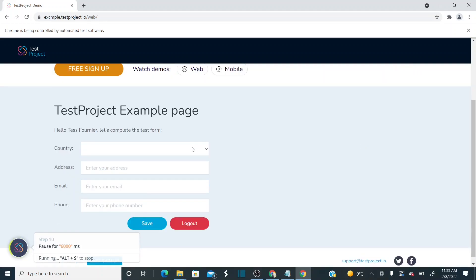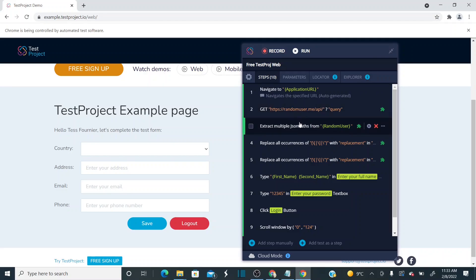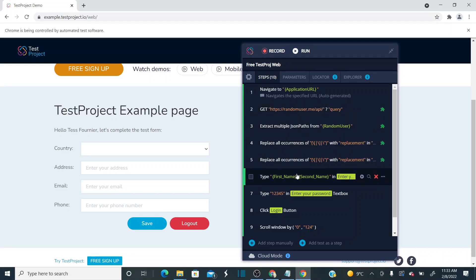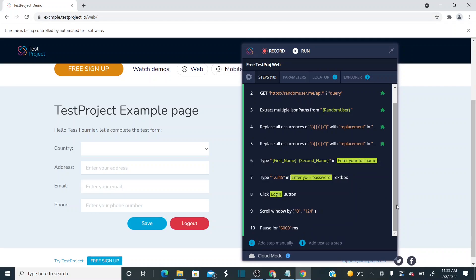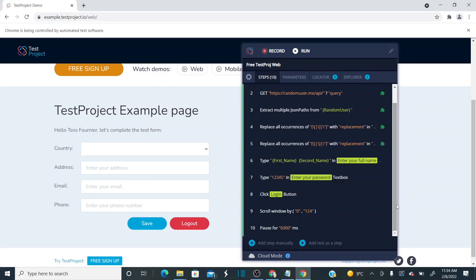It correctly entered the first name and last name — you can see them properly filled in the form. That's how you can combine your API tests with your UI tests — extract elements from an API response and use them in your web UI automation. It's a very important concept. If you have any questions, please leave a comment and I'll try to reply. Please do subscribe to the channel and click the bell icon to receive notifications whenever I publish more videos.